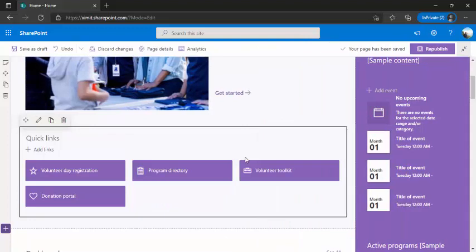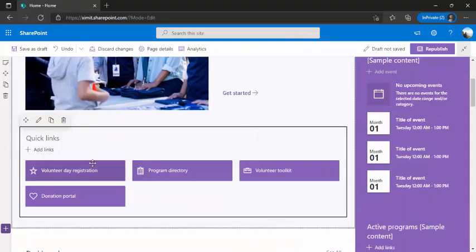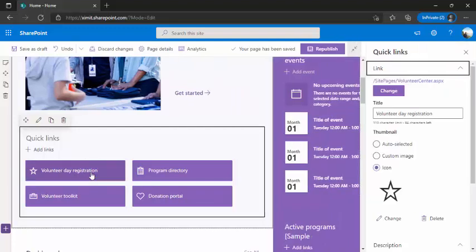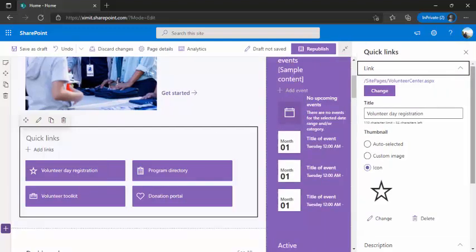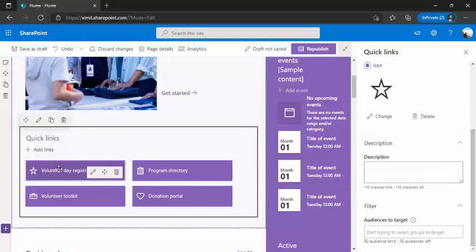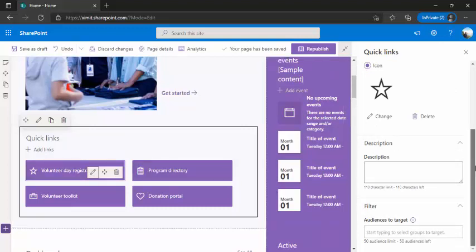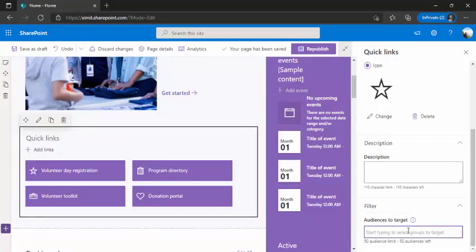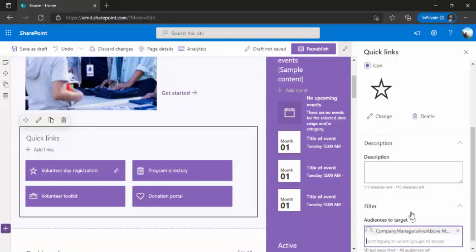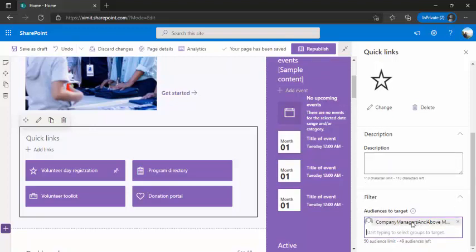you can just close this pane or let's say like this link volunteer day registration is only be targeted to this new group company managers and above. So you have to select this item, this link and scroll down to right bottom from the right and start typing your group name. So I have just typed company manager and above. So this was my group. So I am targeting this one. The first link should be targeted to this group only.